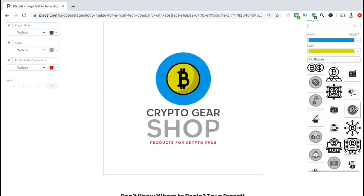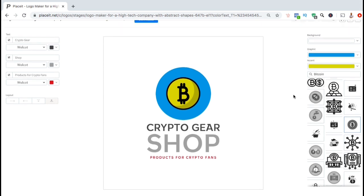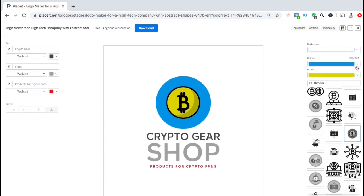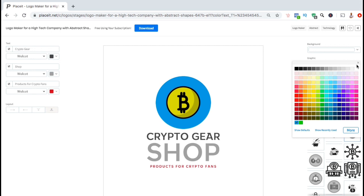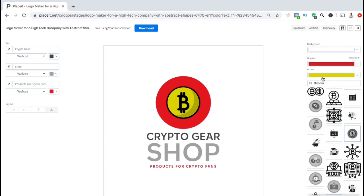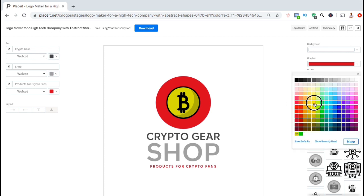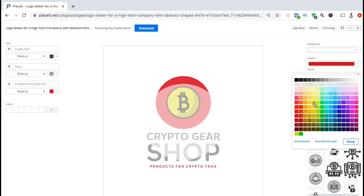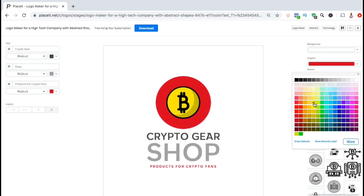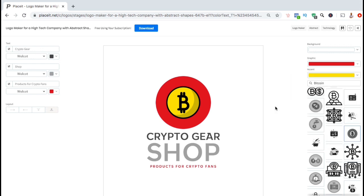Once you've selected an image, you can also update your image colors. From the menu on the right-hand side, under Graphic and Accent, go ahead and click the drop-down menus and select the colors for your image. For my logo, I think I'll change my image graphics to red and the accent to a brighter yellow. Now my logo is starting to look much better for a cryptocurrency shop.